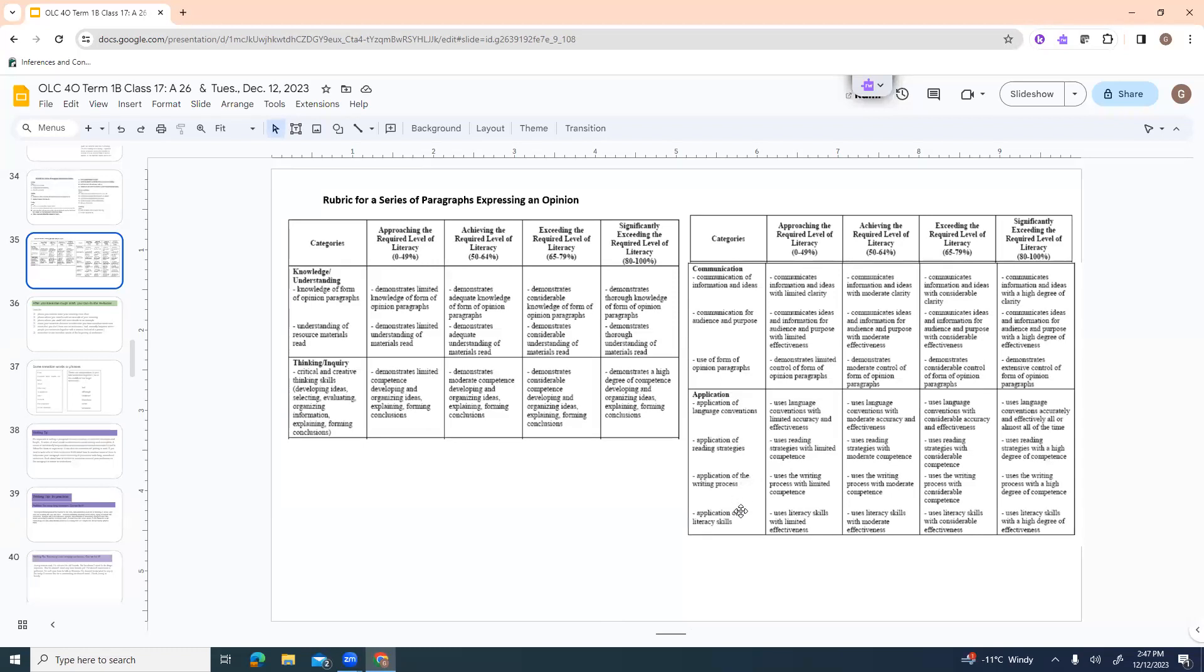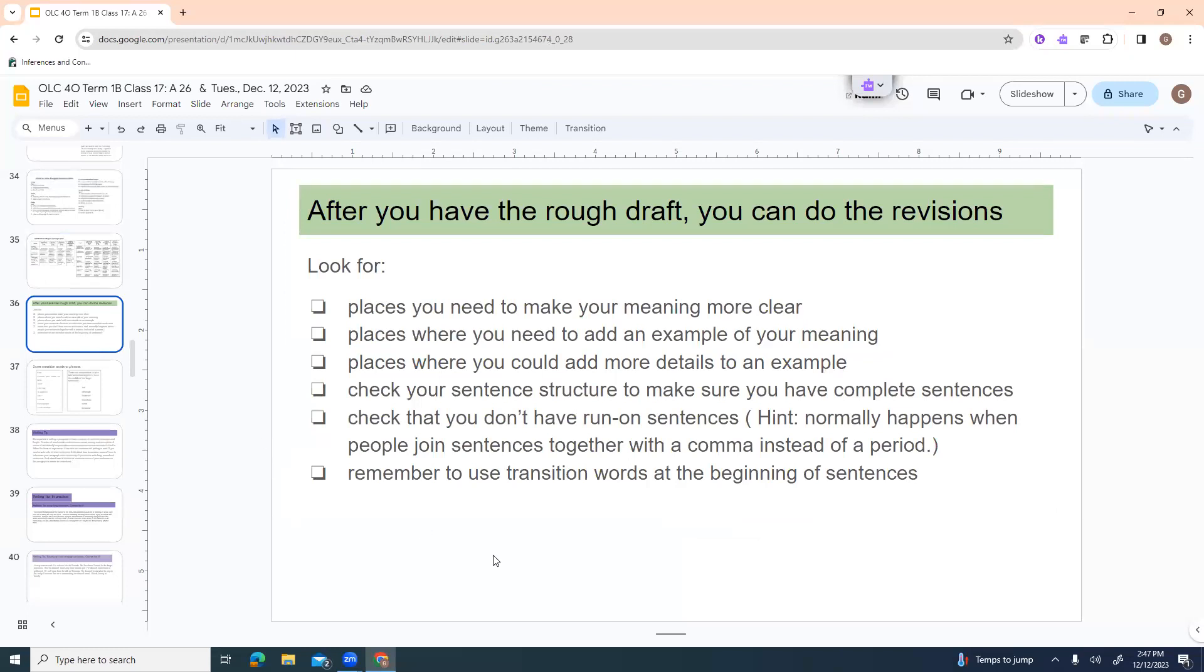These are the ministry guidelines for what we're supposed to be looking for. The first category is knowledge, understanding. I'm looking for your understanding of how to write opinion paragraphs and essay and understanding of any resource materials read. I don't know that you might necessarily read some things but you might. Critical and creative thinking skills. That's where you're developing your ideas, you're selecting your good ones, you're evaluating, you're organizing your information, you're explaining things. Then communication. The communication of information, ideas, communication for audience and purpose, and then it links back to the use of the form of opinion paragraphs. Yeah, you may demonstrate that you know it but did you, it says here limited control, moderate control. So in other words you knew it, are you able to apply it effectively and well.